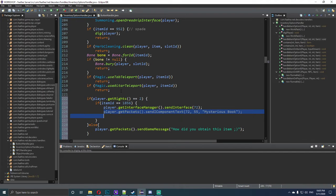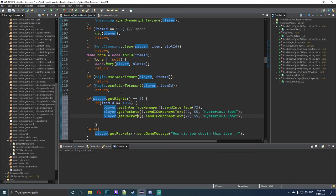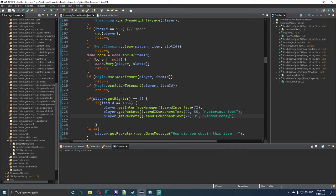We copy that same sendComponentText line and paste it again, then change the component ID to 31 and the text to "random money". When we opened up the game and typed the ::inters command, that gave us all the information for that interface's components.